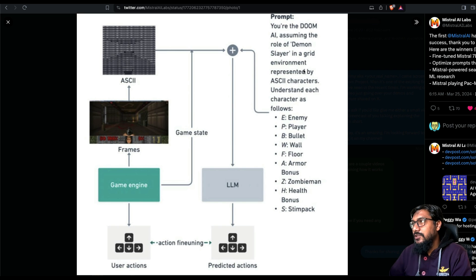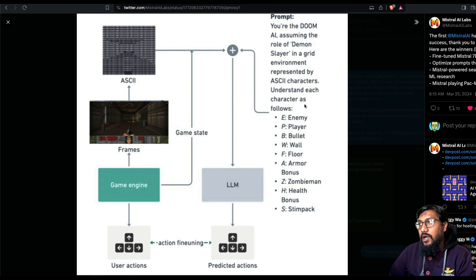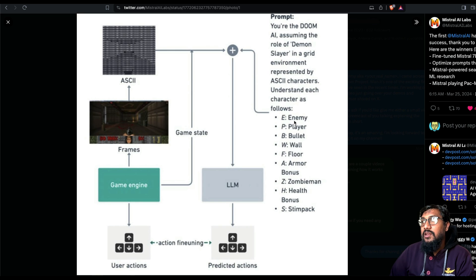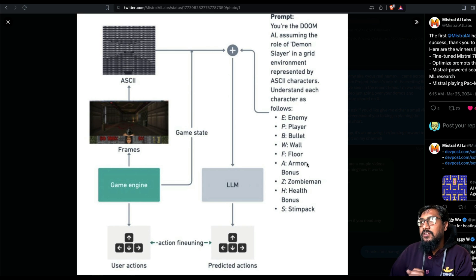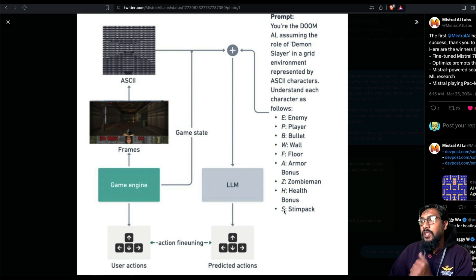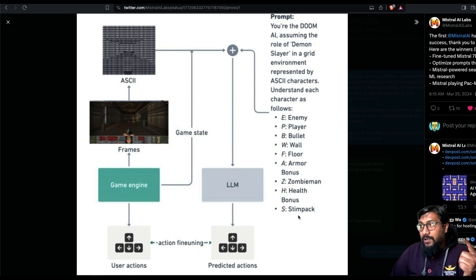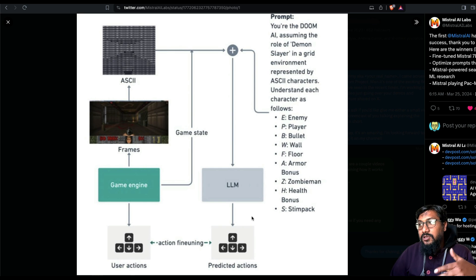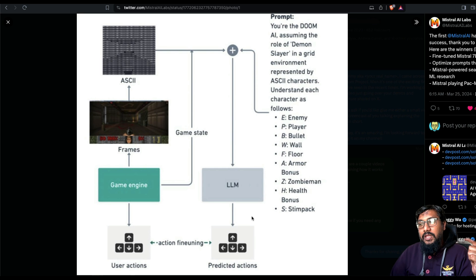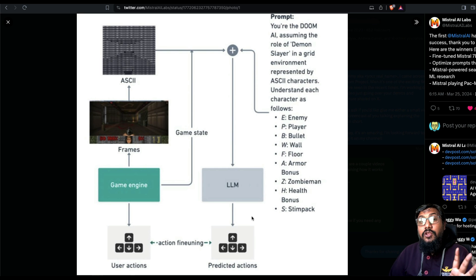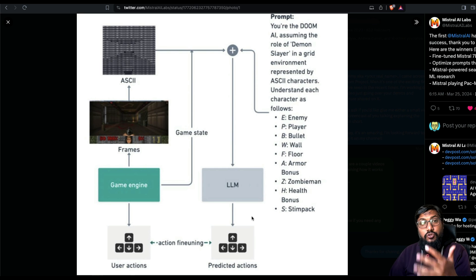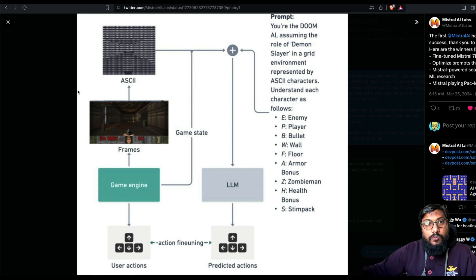These are the actions. And what is the prompt? The prompt is, you are the Doom AI, assuming the role of a Demon Slayer in a grid environment represented by ASCII characters. Understand each character as follows. You have got E for enemy, P for player, B for bullet, W for wall, F for floor, A for armor. And then you have got certain bonus characters, a zombie man, health, and a stim pack. And the LLM is going to tell you what to do. And it itself plays Doom.